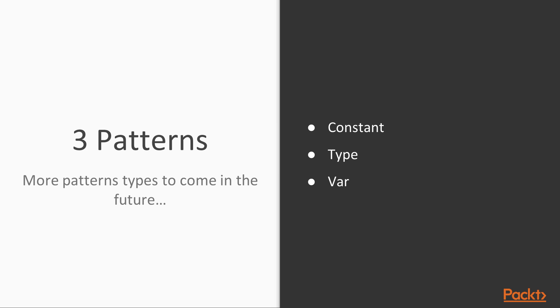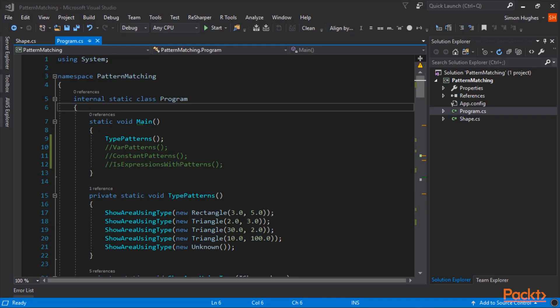So let me flip over to Visual Studio, where I'll create a simple console application to demonstrate pattern matching. So here we are over in Visual Studio, where I've created a demo application to demonstrate pattern matching.